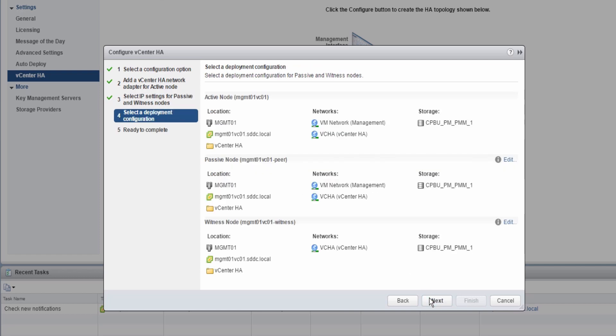This screen can be used to validate the configuration, as well as customize the deployment. In many cases, the defaults can be accepted, as DRS and Storage DRS will be used to intelligently place the passive and witness nodes.